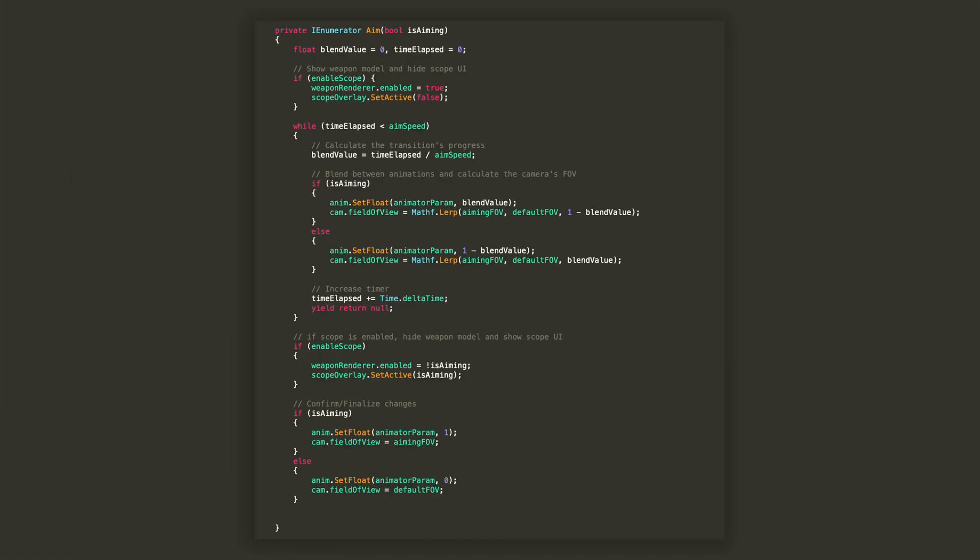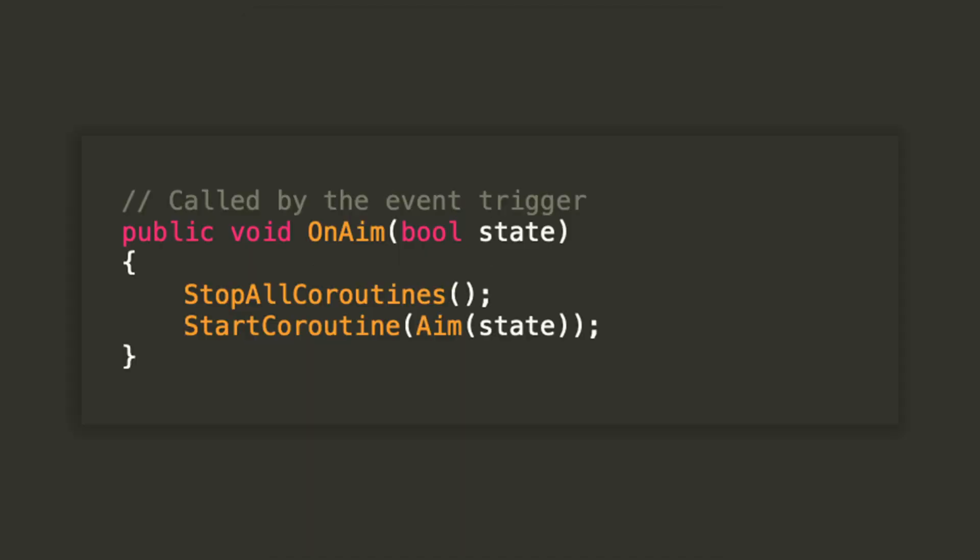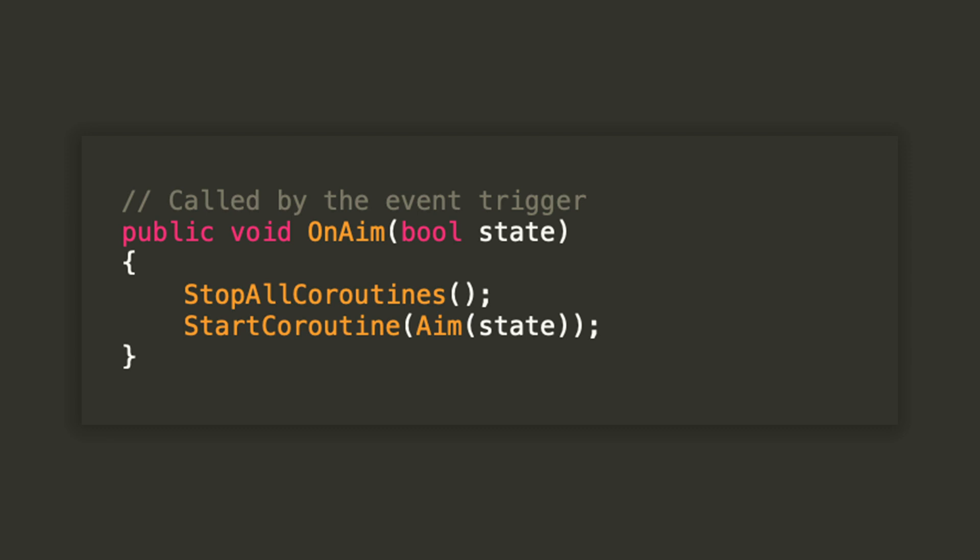Since this is a coroutine and we want to be able to call it from outside the script when the player is pressing a button, we'll need to create a new public void function that requires a boolean argument. Inside of it, we'll just stop all the currently running coroutines and then start a coroutine passing the same boolean argument. Inside of the start method, since weapon renderer and scope overlay are only supposed to be used when enable scope is true, if either one of the two is not assigned, then I will set enable scope to false to avoid any errors in the future.